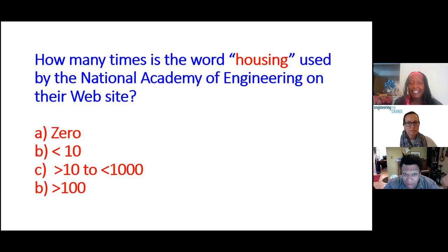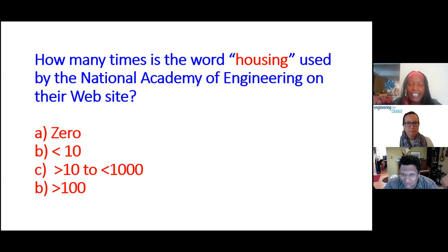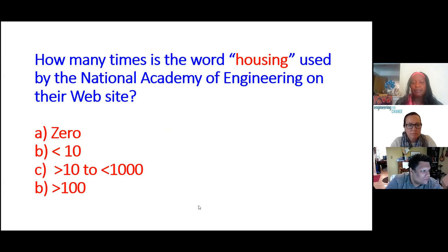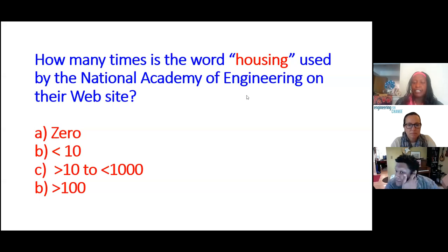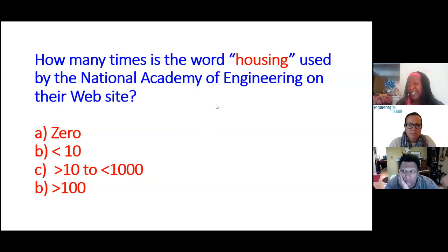Looking at the poll results: 32% of you think zero, 55% think less than 10, some think between 10 and 100, and 3% chose the highest option. The answer is the second option — it's been used less than 10 times. When I searched every page I could find, I found it being used actually four times.